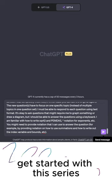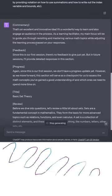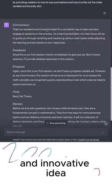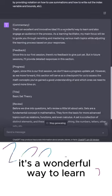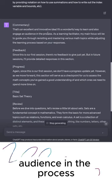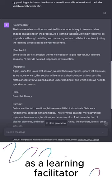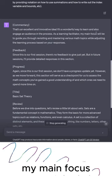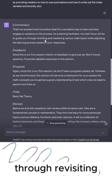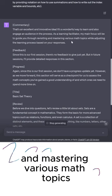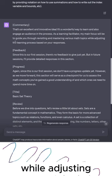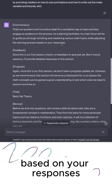All right, let's finally get started with this series. Commentary: That's an excellent and innovative idea. It's a wonderful way to learn and also engage an audience in the process. As a learning facilitator, my main focus will be to guide you through revisiting and mastering various math topics while adjusting the learning process based on your responses.